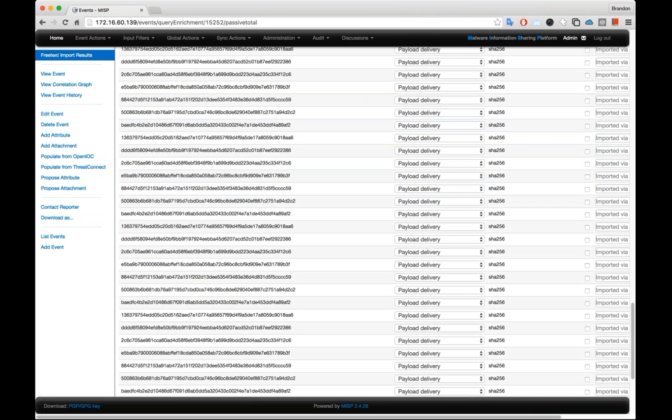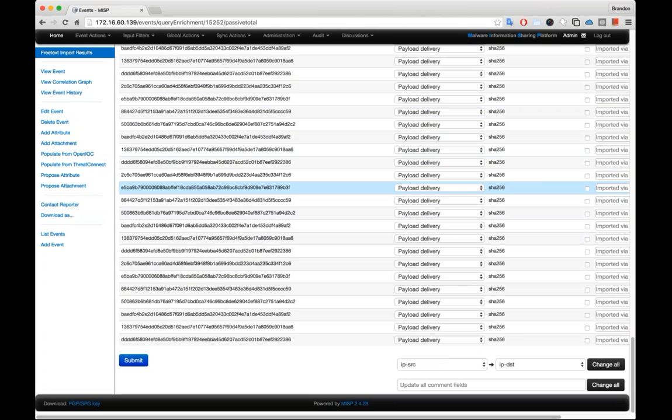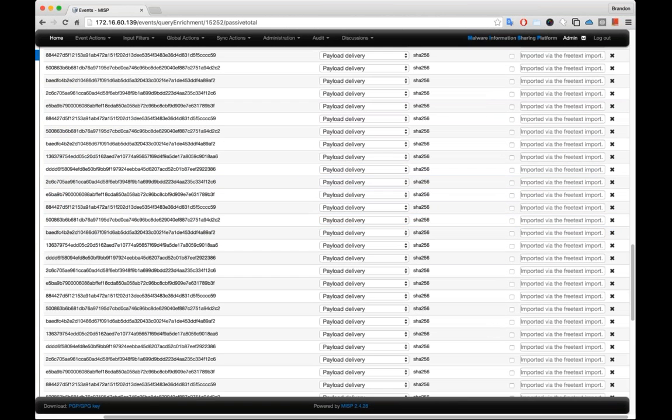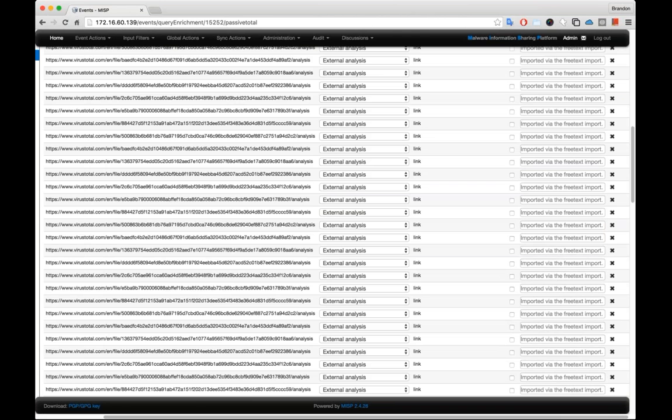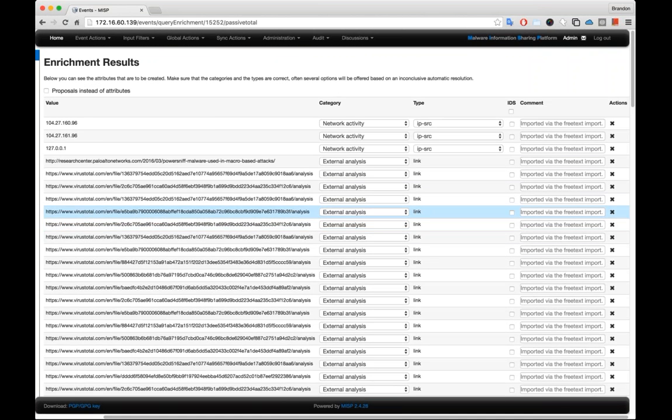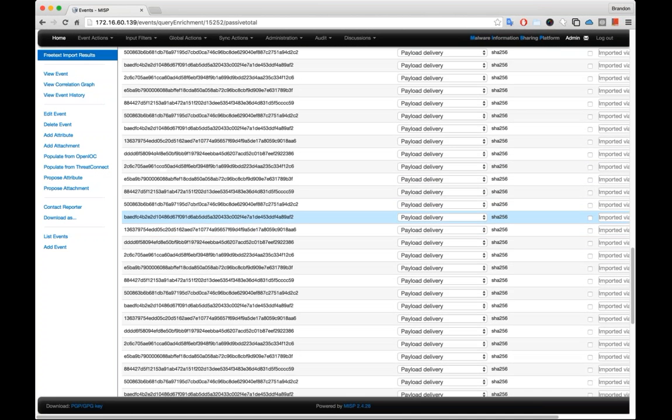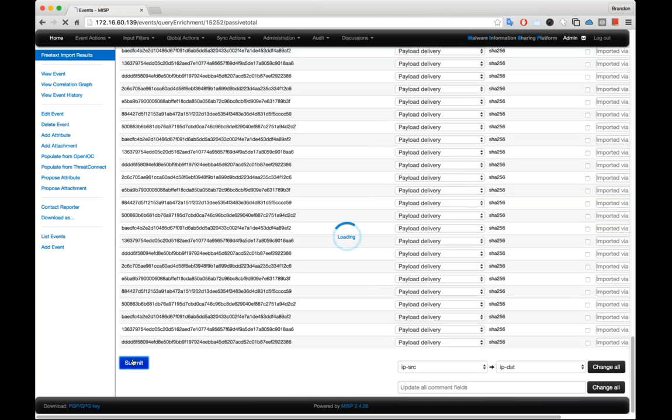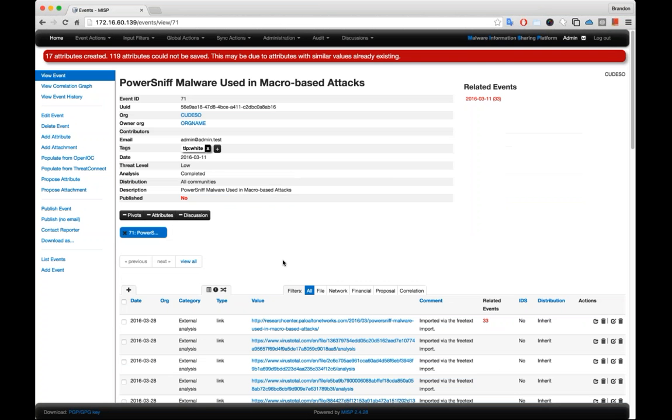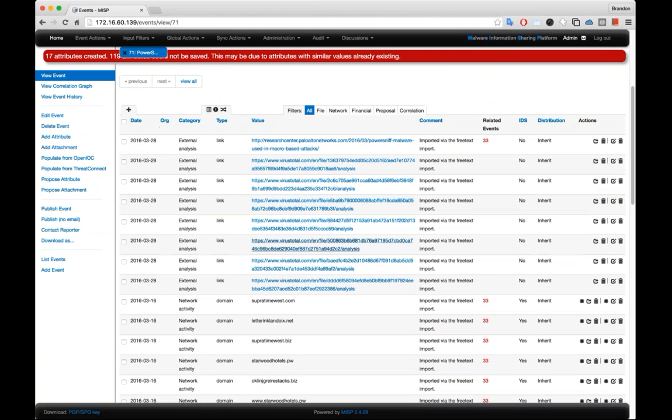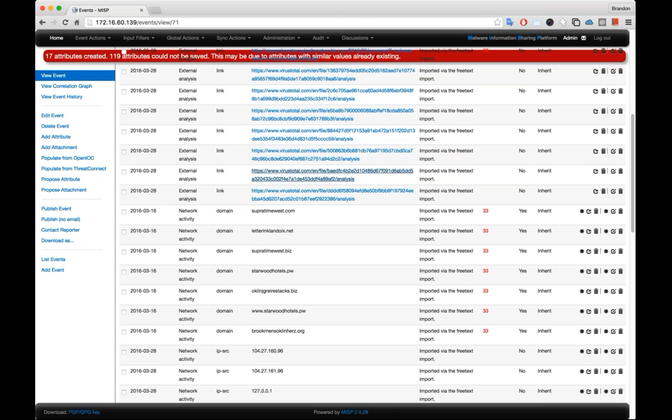And if we wanted to, we could go in and actually adjust the comment on each of these indicators and change the properties to them. But if we wanted to accept it as is, we could say submit. And what's going to happen is all of these items will now be added to the event itself.